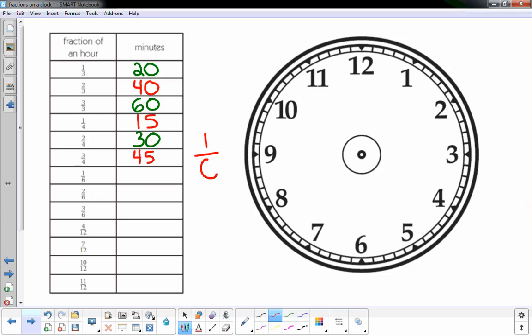The six on the bottom, the denominator, tells you you need to break up this face of a clock into six equal parts. I know there's 60 minutes in an hour. Sixty divided by six would be ten, so every ten minutes would be one-sixth.